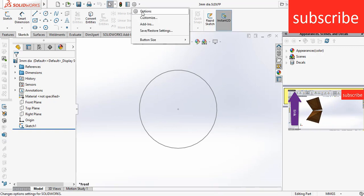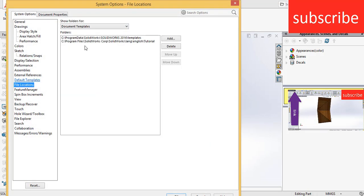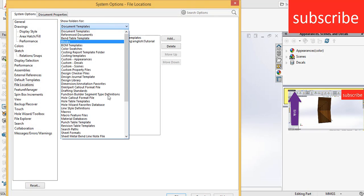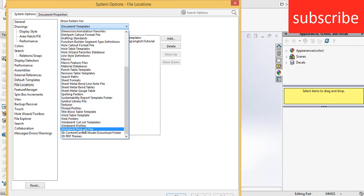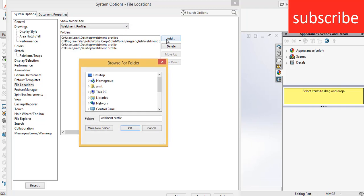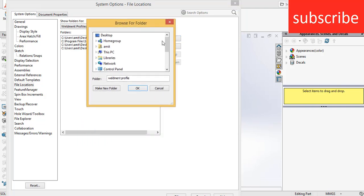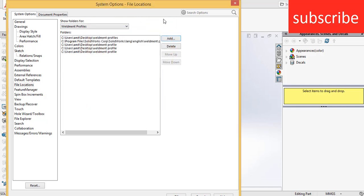Now go to the file location, select the above provided weldment profiles, click on add, select the folder of weldment profile. Remember, you have to select the folder of weldment profile.